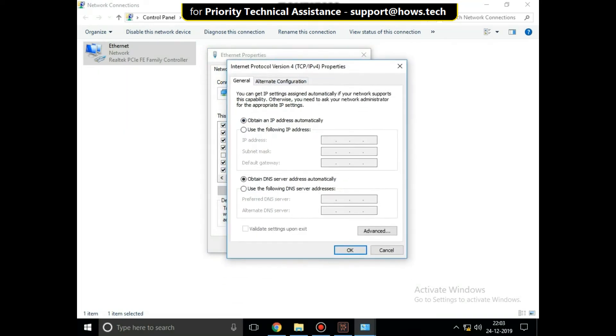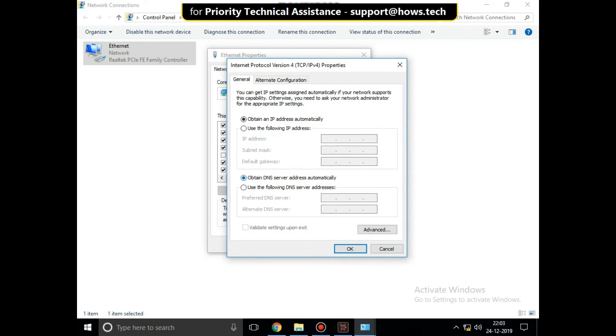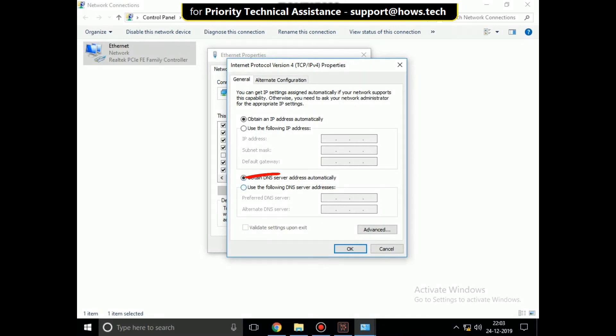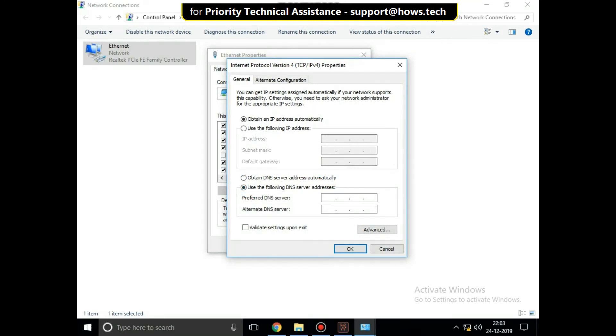On this window, in the general tab, check this option. Then type 8.8.8.8 and 8.8.4.4. Then check this option and click on OK.